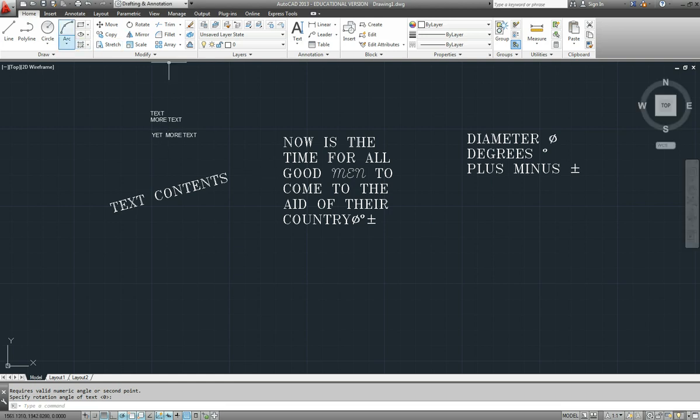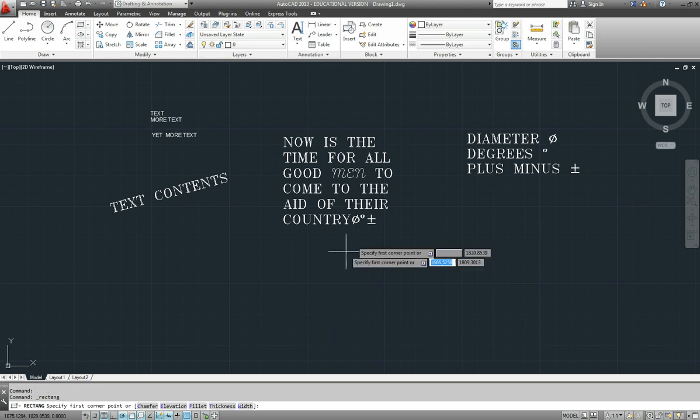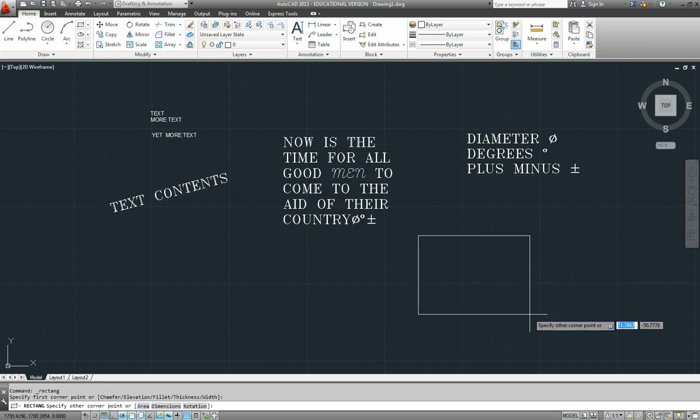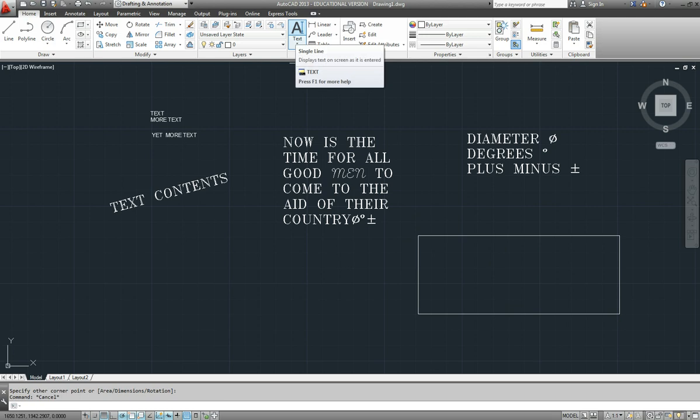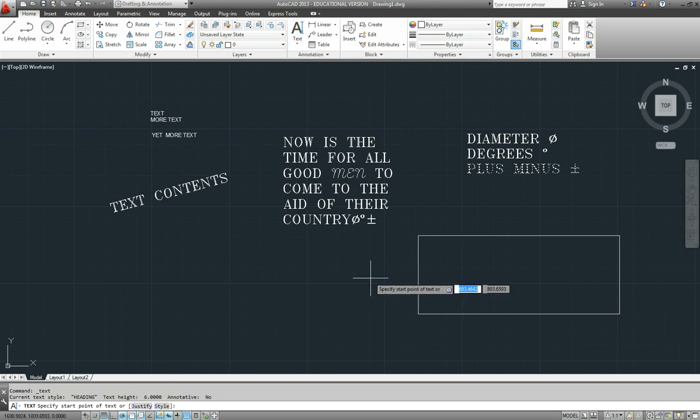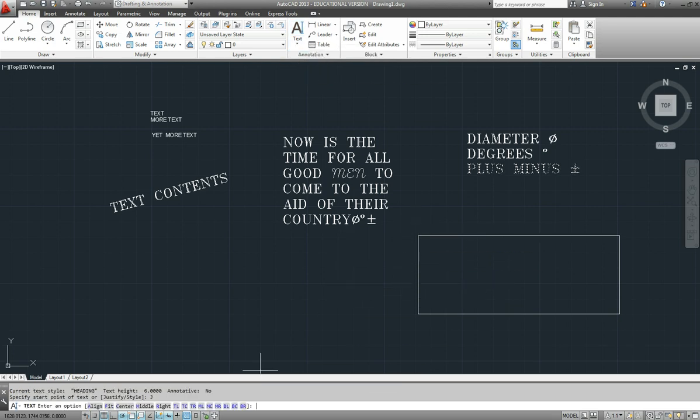There's another option there, and I'll just draw a bit of a box here to illustrate something. If we use our single line text again and we go to justify, there are two options here which we haven't covered: align and fit.